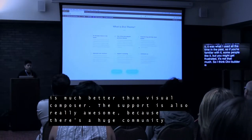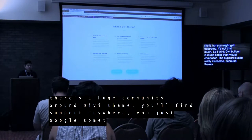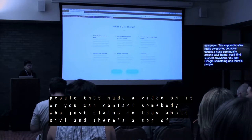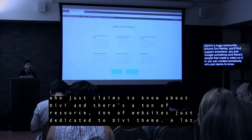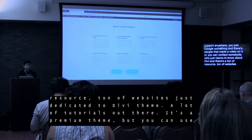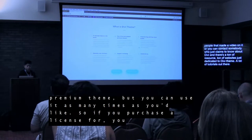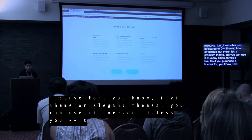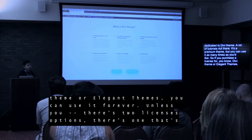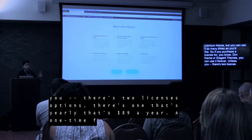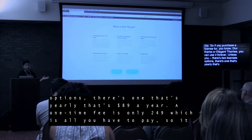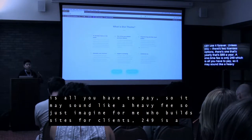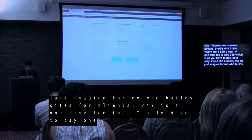The support is also really awesome, because there's a huge community around Divi Theme — you'll find support anywhere. You just Google something and there are people who made a video on it, or you can contact somebody who knows a lot about Divi. There's a ton of resources and websites dedicated just to Divi Theme. Another thing I like is that it's a premium theme but you can use it as many times as you'd like. There are two license options: $89 a year, or a one-time fee of $249 — that's all you ever have to pay, which is what I recommend.